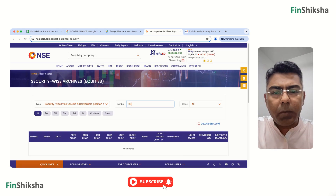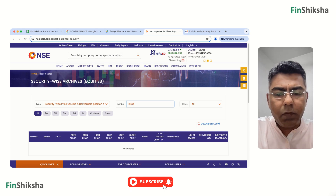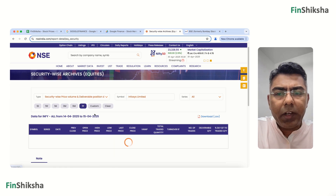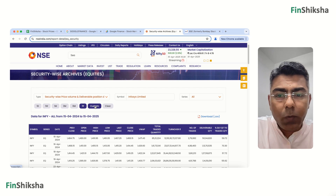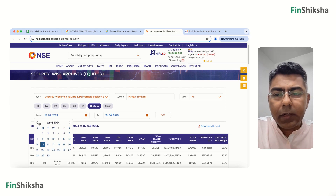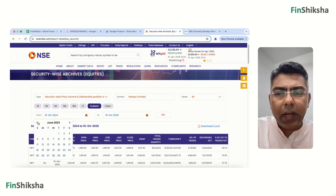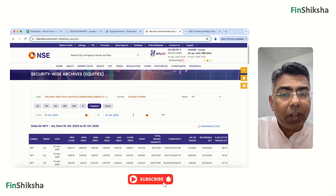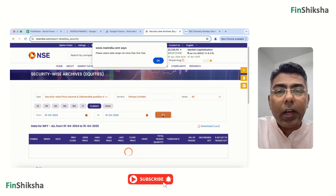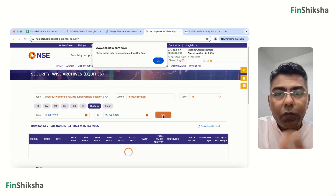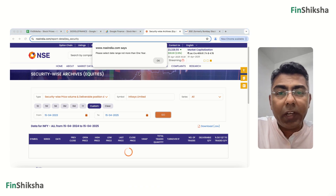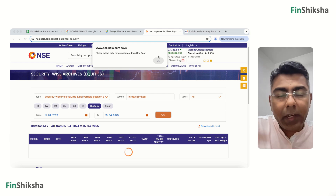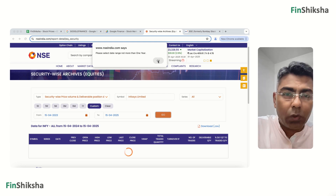You can put the symbol of the company — we'll get Infosys (INFY) — and select one year of data. But if you want more than one year, you put a custom range, say April 15th 2023 to 2025, and click Go. You'll get an error: the range can't be more than one year. So for four years of data, you'd have to repeat the process manually each year.